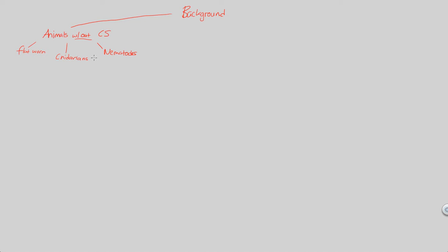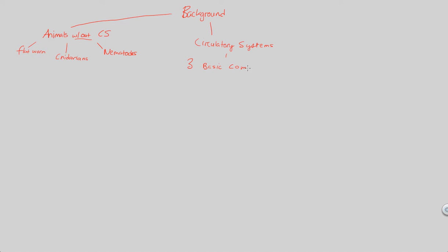These are less complex animals. But more complex animals do have a circulatory system. In order to understand what a circulatory system is and what it entails, we have to understand three basic components associated with it. We need all three in order to classify something as a complete circulatory system.